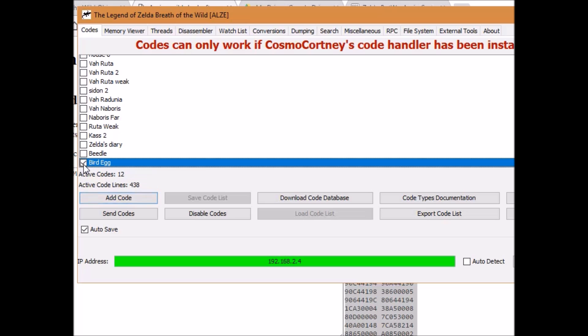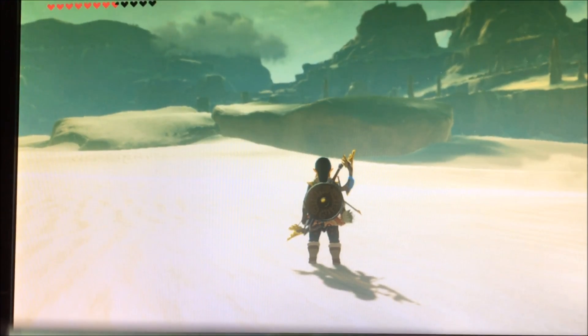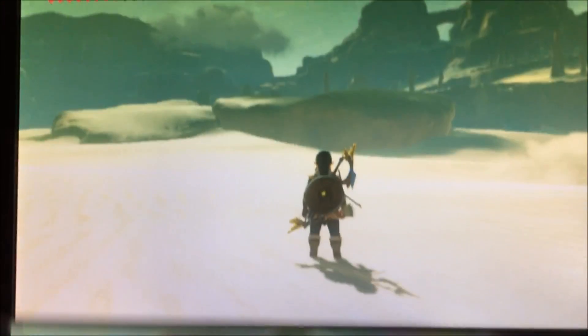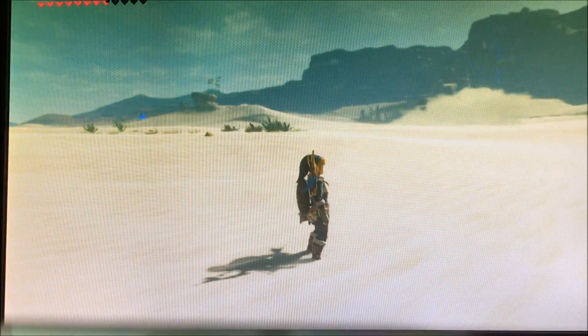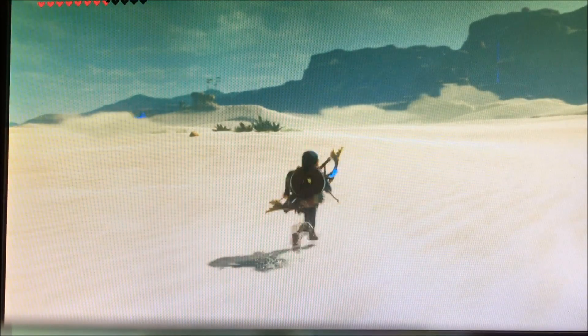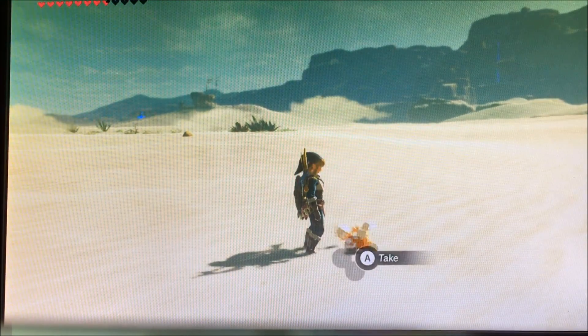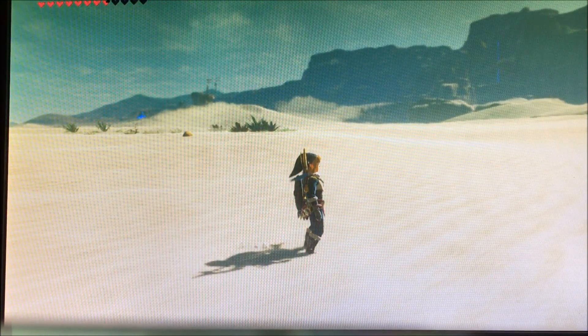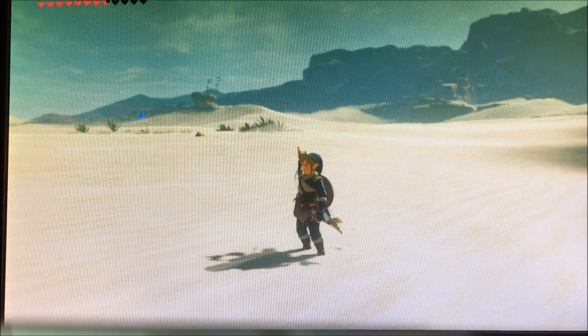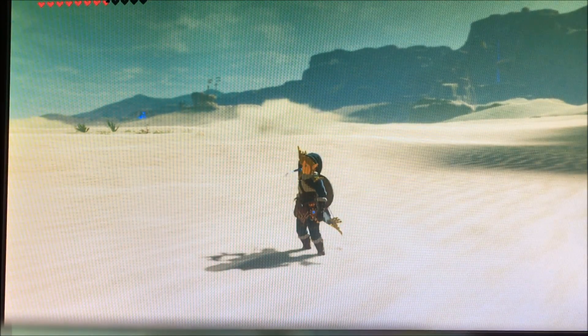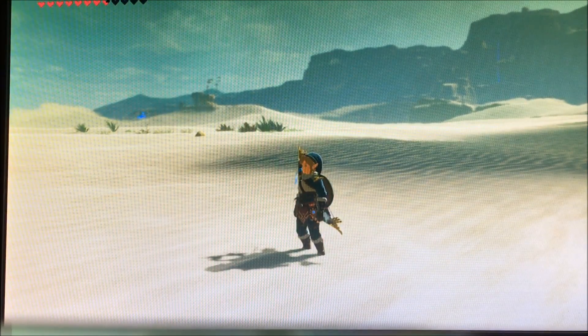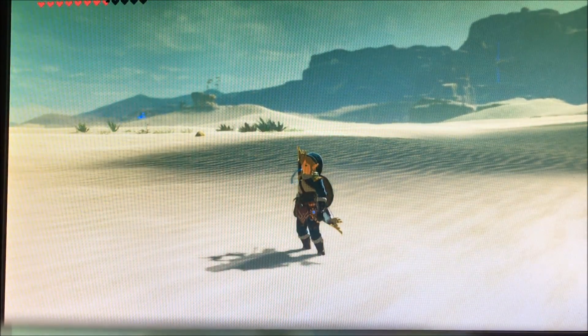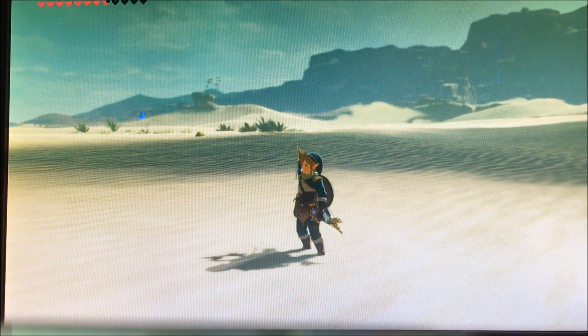Now let's go back to Breath of the Wild. Now here we are on Breath of the Wild. We already added our bird egg code. So now all we got to do is click send and a bird egg should spawn, but it broke because it fell. But you get the point. You get how it works.